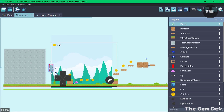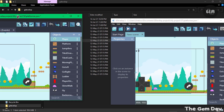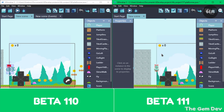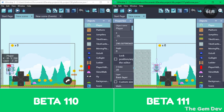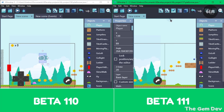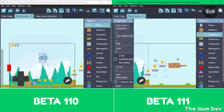This new improvement makes it easier to edit chunks of levels, scale, resize, and rotate them. Let's compare GDevelop 5 Beta 111 selection to that of Beta 110. On the right is Beta 111 and on the left is Beta 110. You can see the difference in the selection handles and how they fit the sprites. When rotating a group of objects, you can see the difference in behavior between Beta 111 and Beta 110.